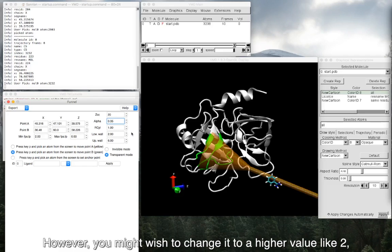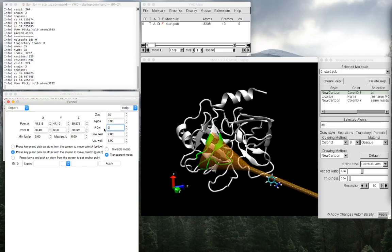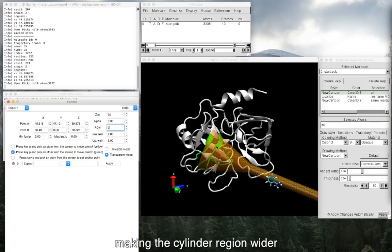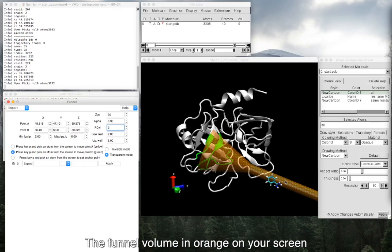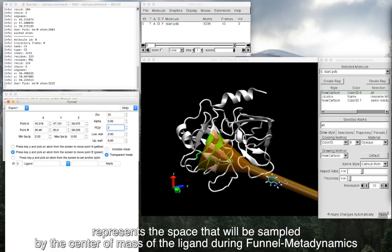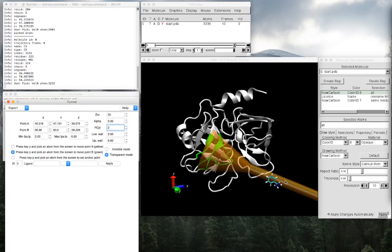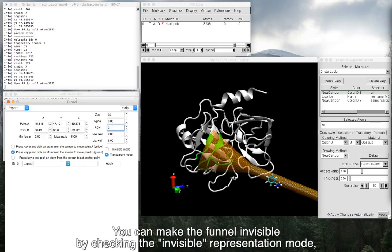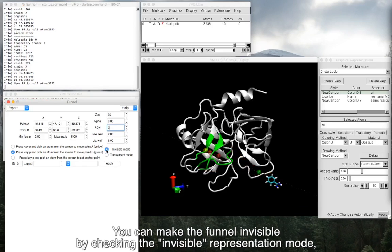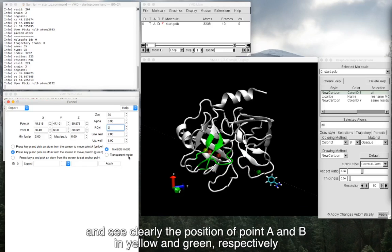However, you might wish to change it to a higher value like 2, making the cylindric region wider. The funnel volume in orange on your screen represents the space that would be sampled by the center of mass of the ligand during funnel metadynamics. You can make the funnel invisible by checking the invisible representation mode, and see clearly the position of point A and B in yellow and green respectively.